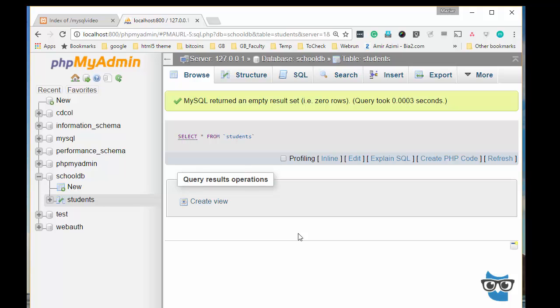The next one that you can use is MySQLi. MySQLi stands for MySQL improved, so it's an improved version of the old library we used to use.